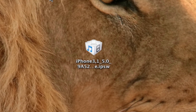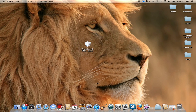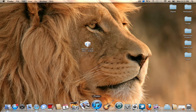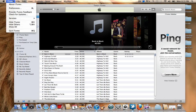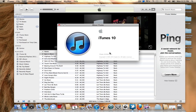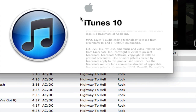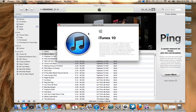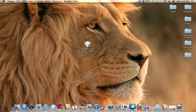iOS 5.0 Beta 1 was released and is available to developers. As you guys can see, I have iOS 5.0 Beta 1 for the iPhone 4 right on my desktop. iTunes 10.5 was also released for developers. If I go to iTunes > About iTunes, it says 10.5 Beta 27, which means I am running iTunes 10.5 Beta — also only available to developers.